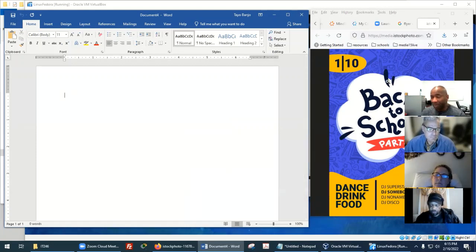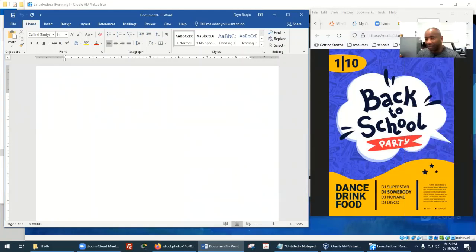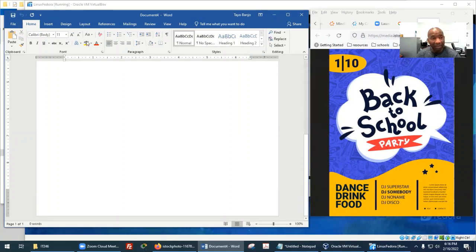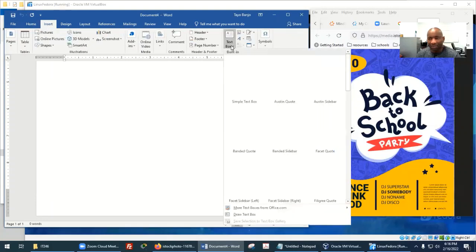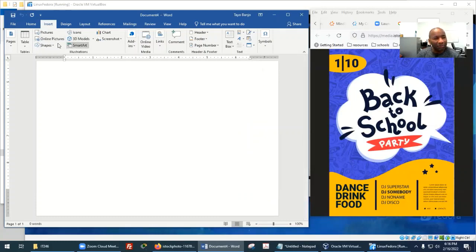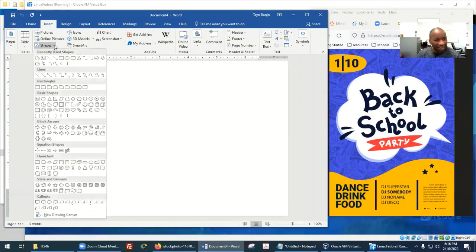We're going to try out with this flyer here. There are lots of ways you can go about this, so let's try one way. I'm going to go get a text box. Actually, let me see — maybe there's a better option. Let's go to Shapes.